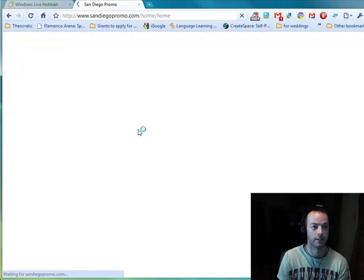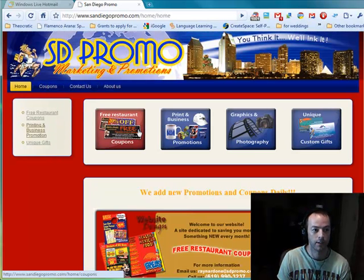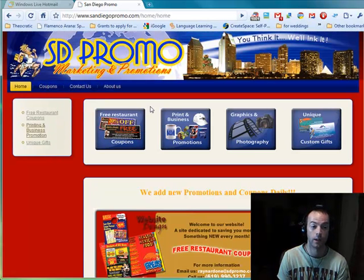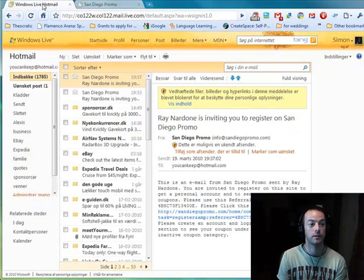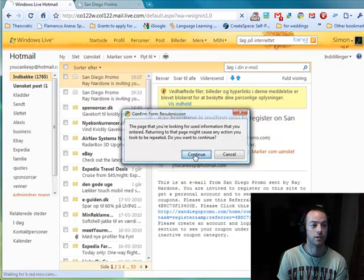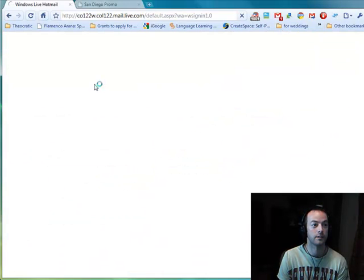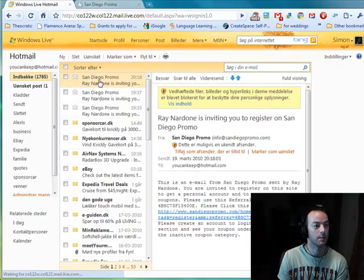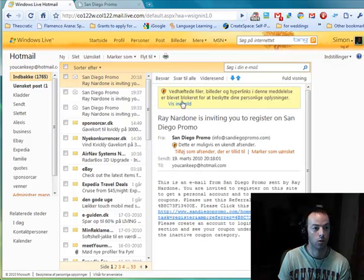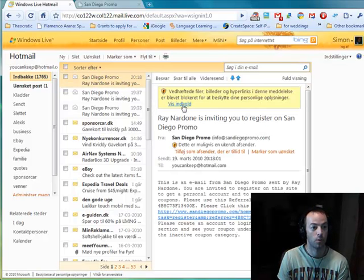We log out now because we are done as Raymond — now we are going to see what the client will see when they go to their email inbox. Let's refresh it and we automatically see an email from San Diego Promo.